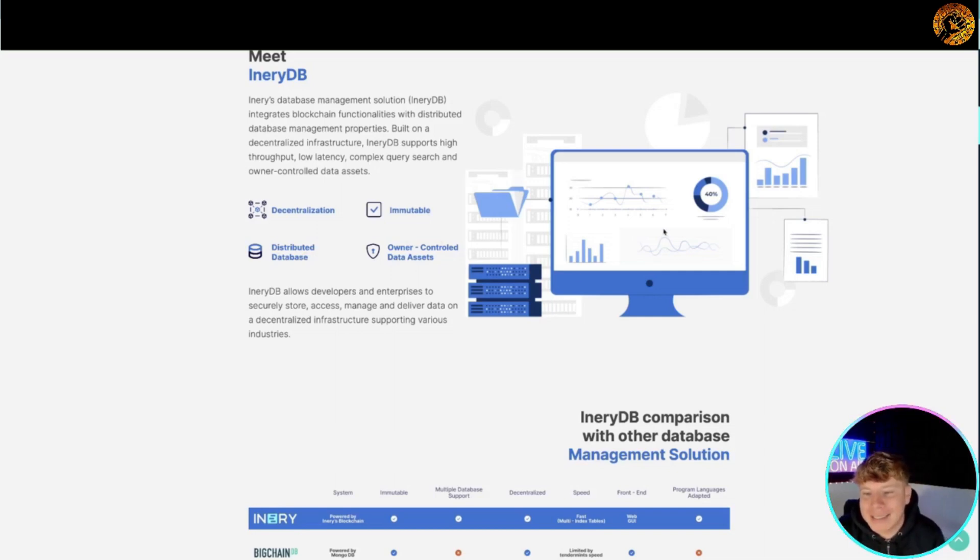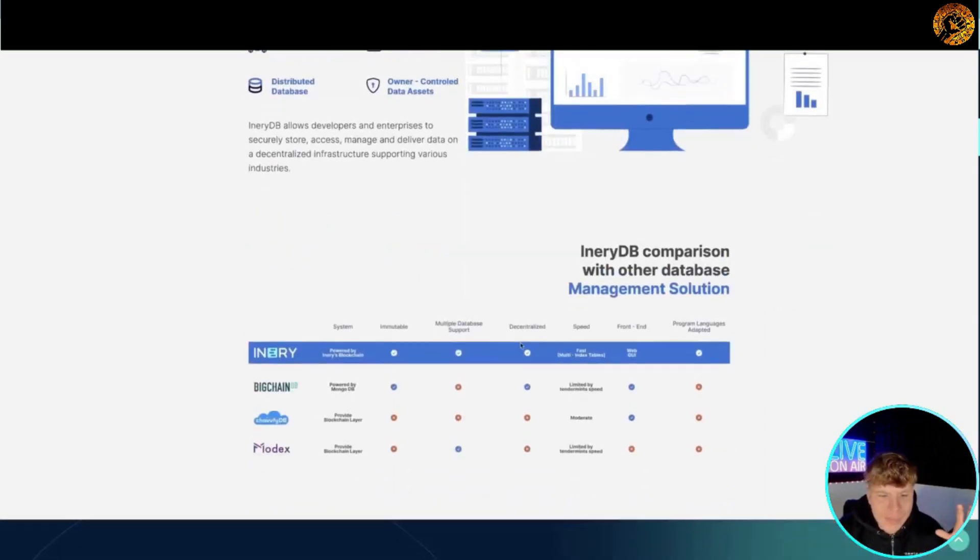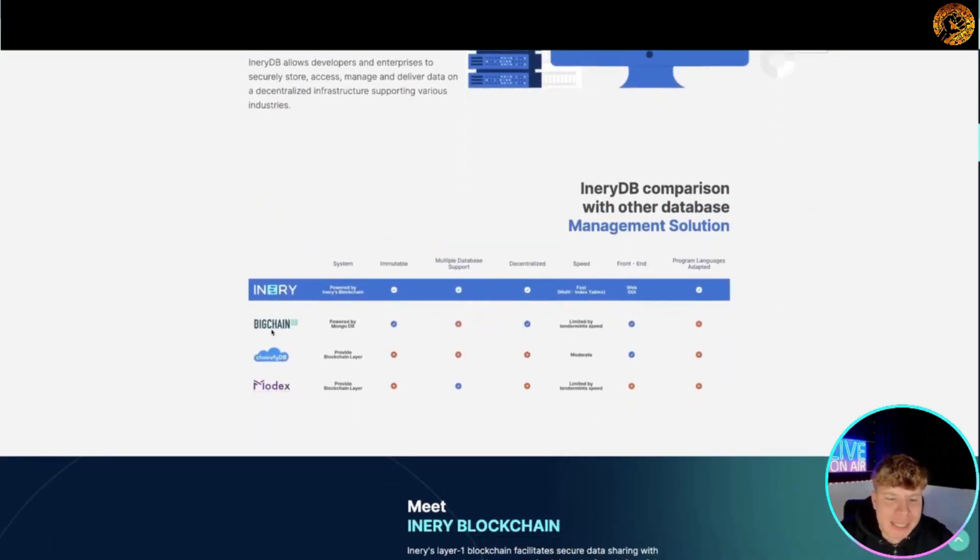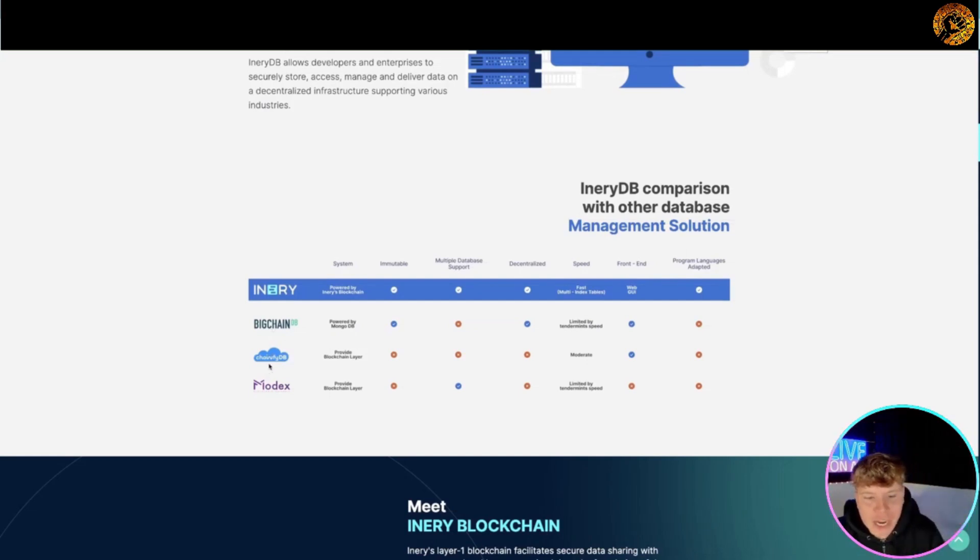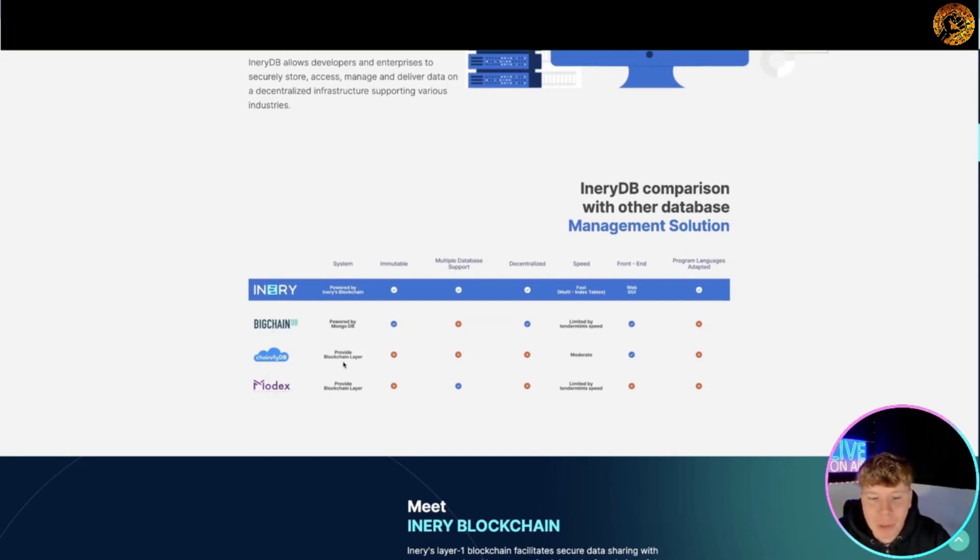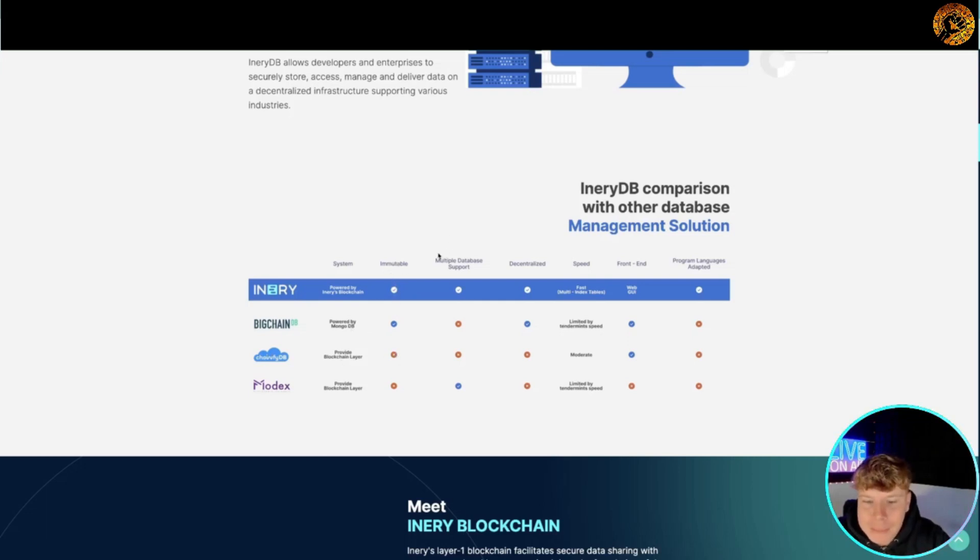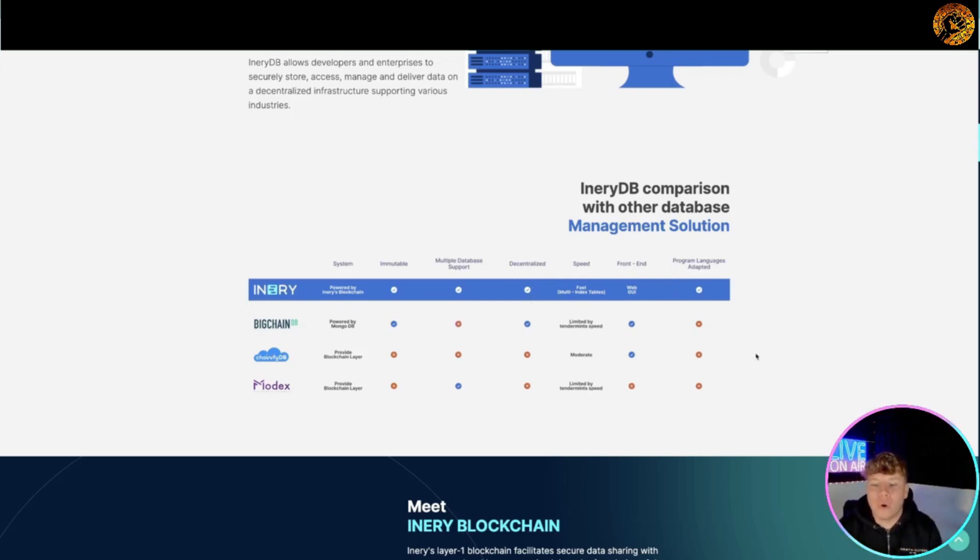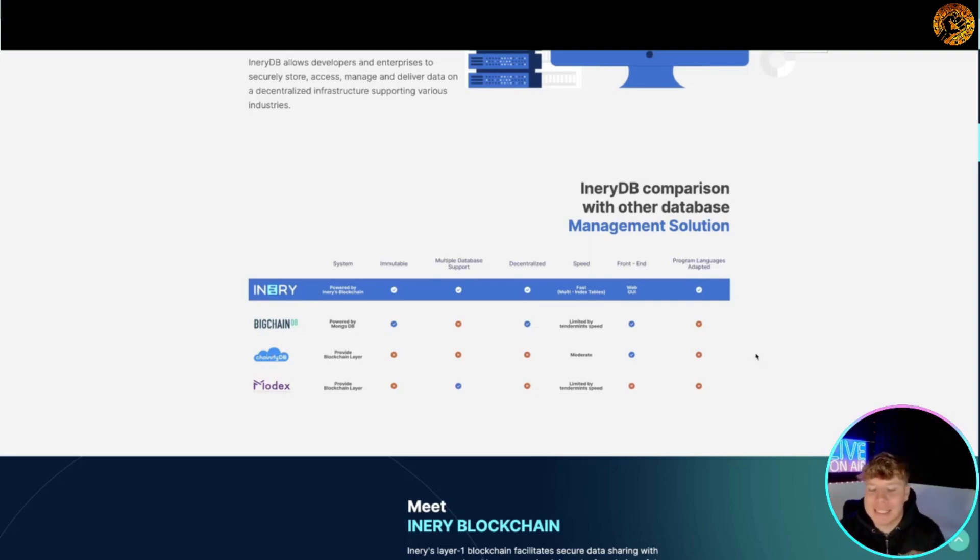Their management solutions - you can see BigchainDB, ChainfDB and Modex. They provide blockchain layers. Have a look through all these management solutions here and see which one ticks what you need.